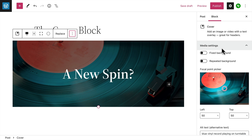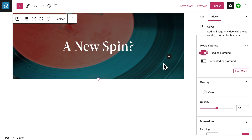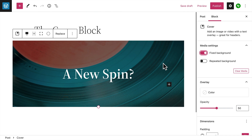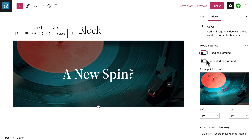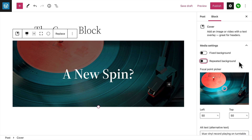First, you can choose how the background image behaves when you scroll up and down the page. A fixed background means the cover image will stay in place while your content scrolls along with your page. If you use a smaller image, you can choose to repeat it like a pattern to cover the entire background of the block.